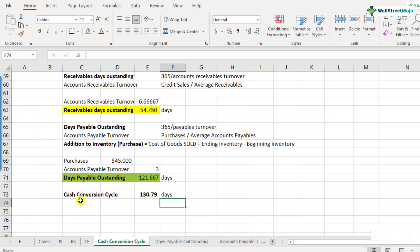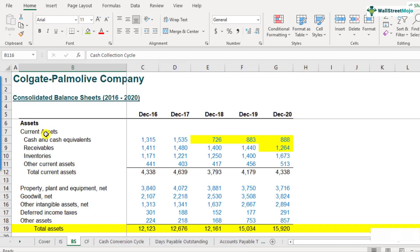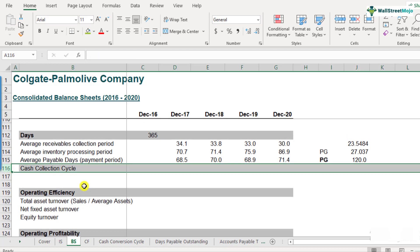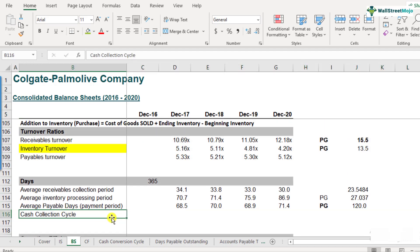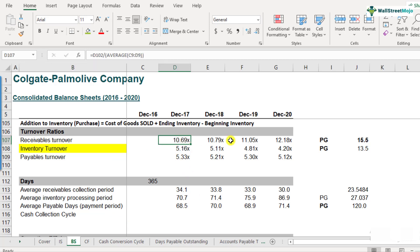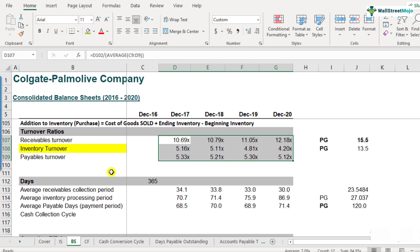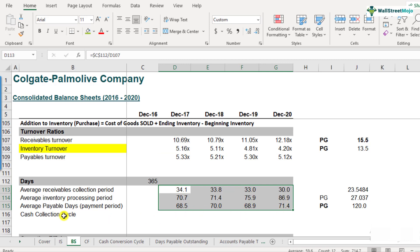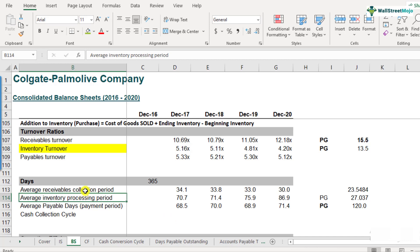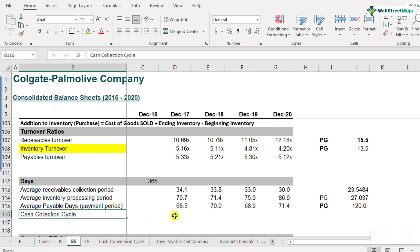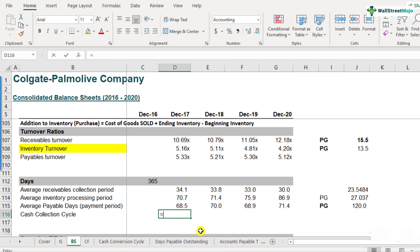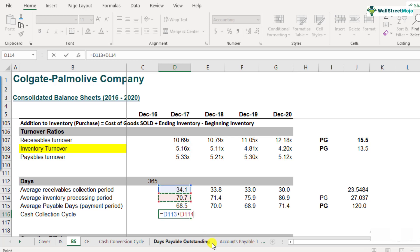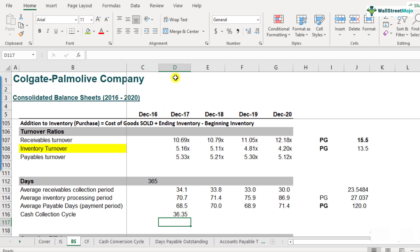Let's now look at how we calculate the cash conversion cycle for Colgate. Here is the balance sheet of Colgate — scroll down to row 116. This is the place where we calculate cash conversion cycle. In our previous videos we calculated all the turnover ratios and also the days: receivables days, inventory processing days, and payables days. So most of the work is done. Cash conversion cycle equals inventory days plus receivables days minus payables days: 34.1 plus 70.7 minus 68.5. The cash conversion cycle for Colgate is 36.35 days for the year 2017.